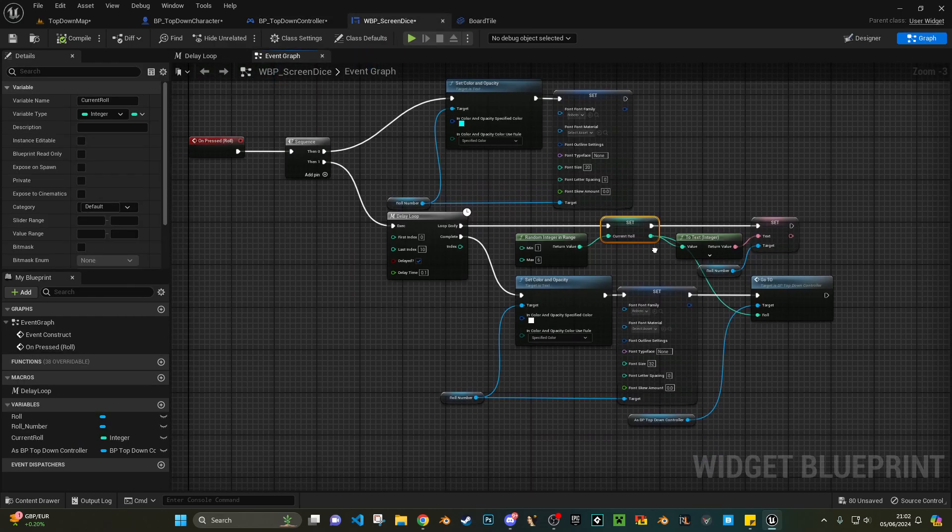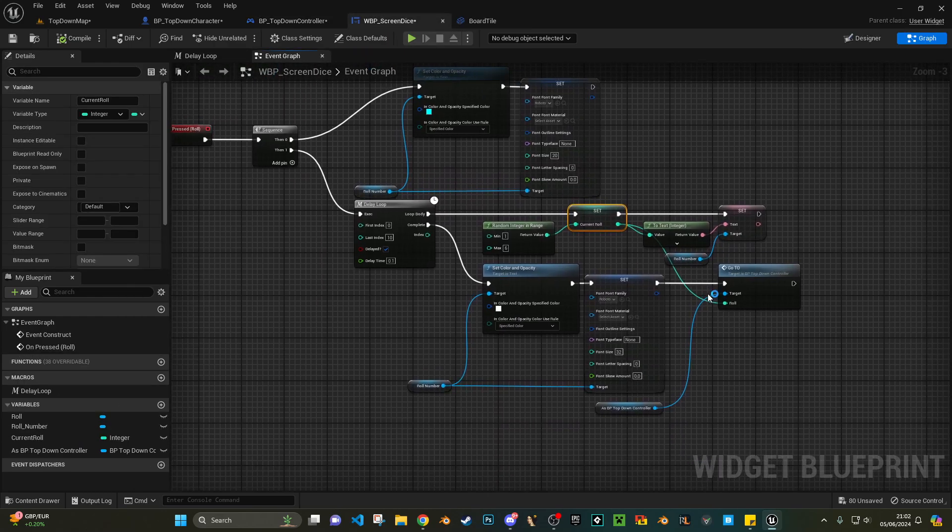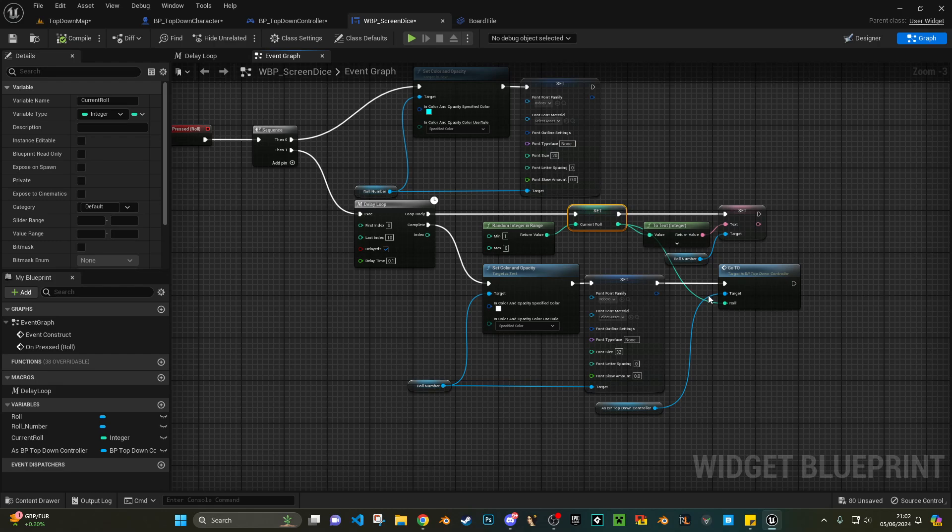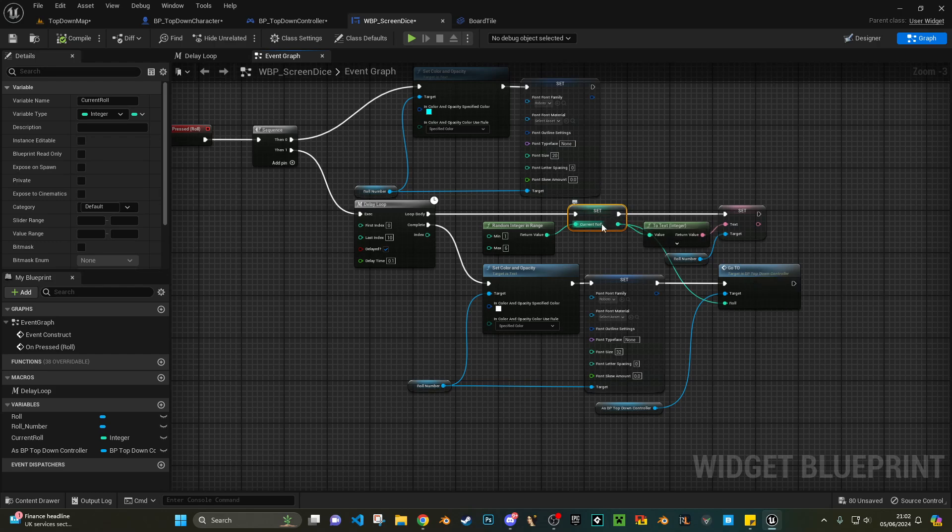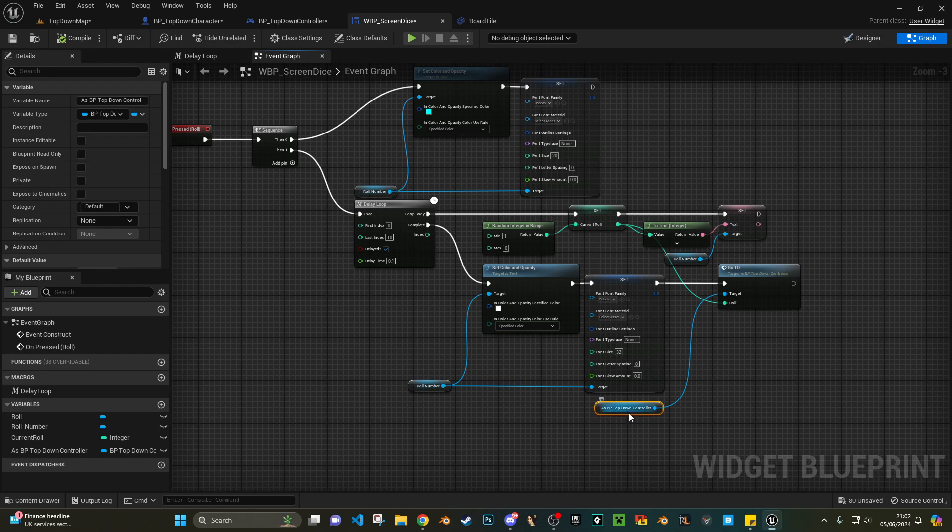Sorry, I'll just go back again. I wasn't planning on making this this long, but I've started now so I'll just go into it. Your role is passed into this Go To function, which is obviously on the player controller. So we're just passing that role number in.